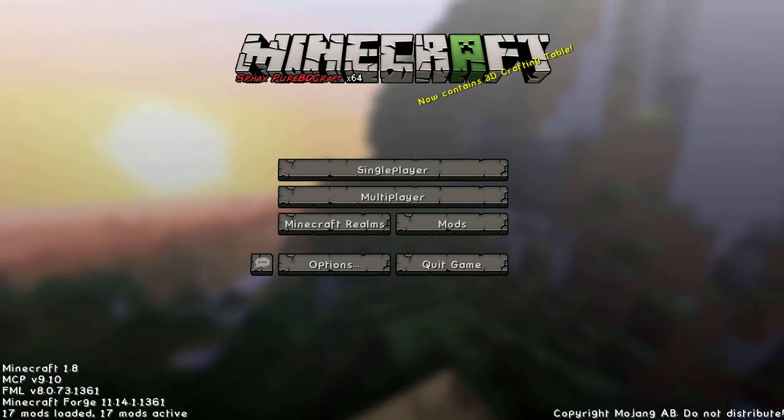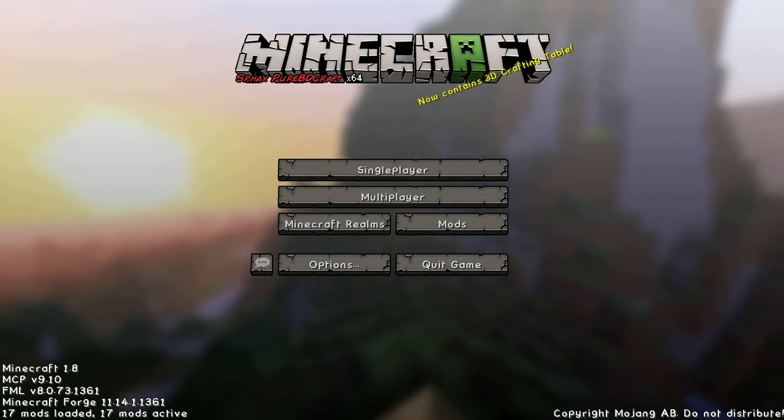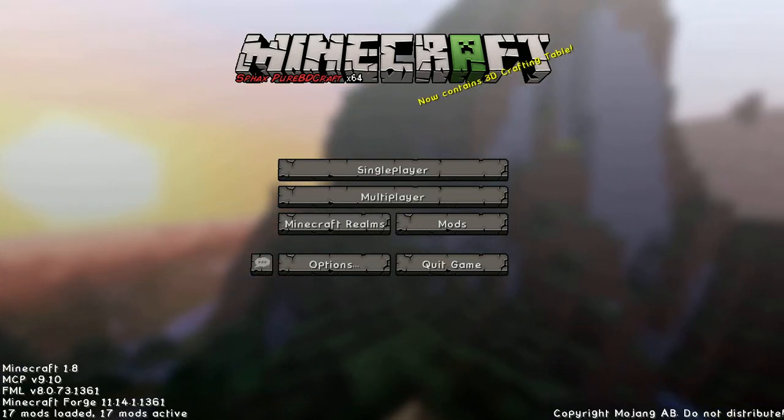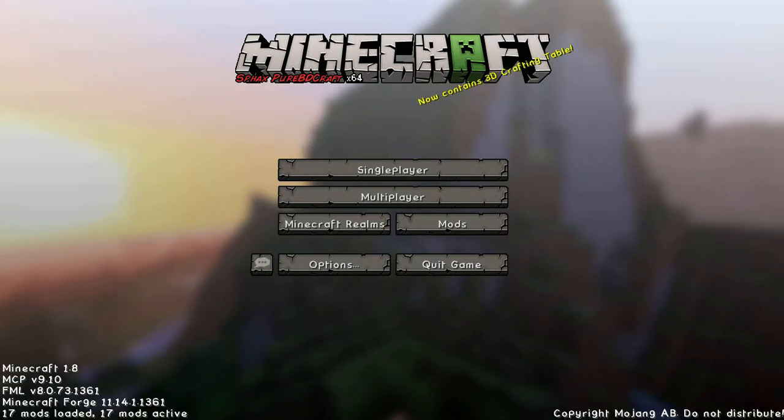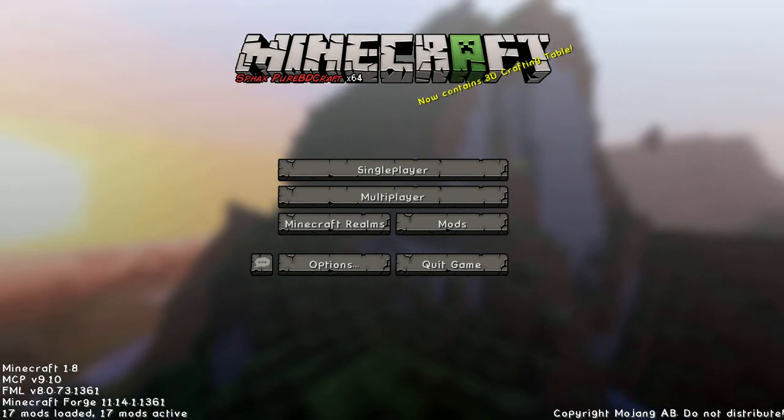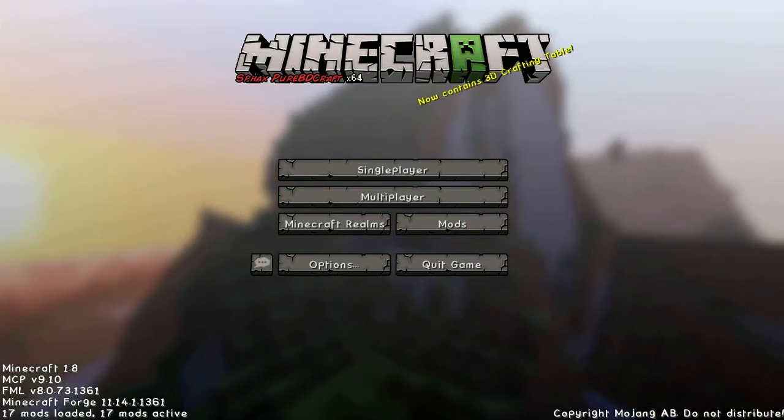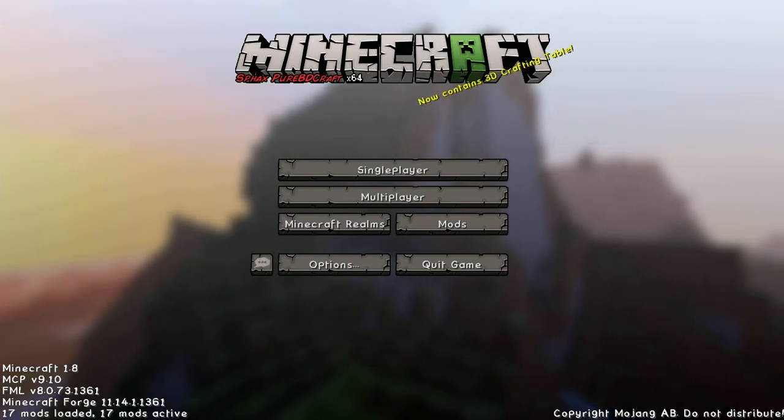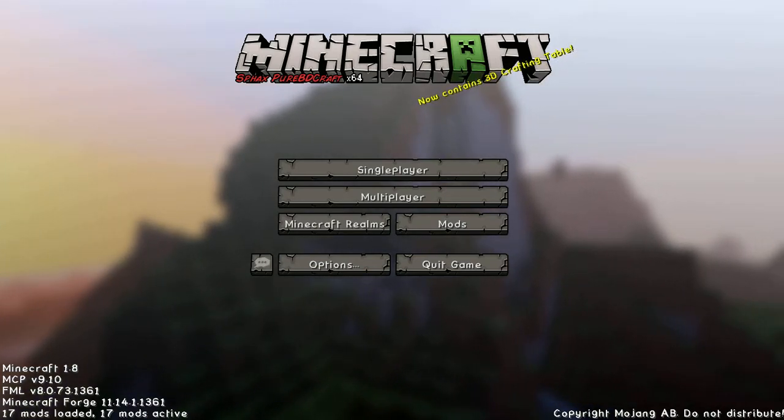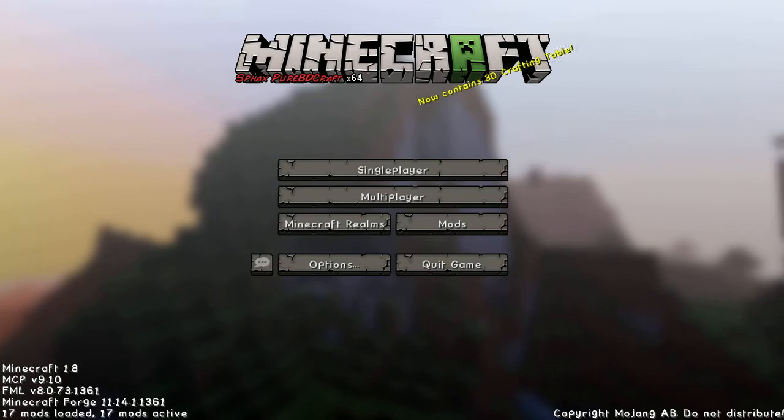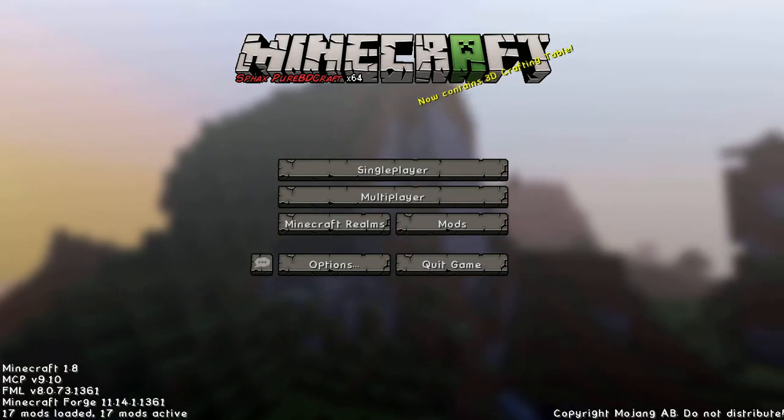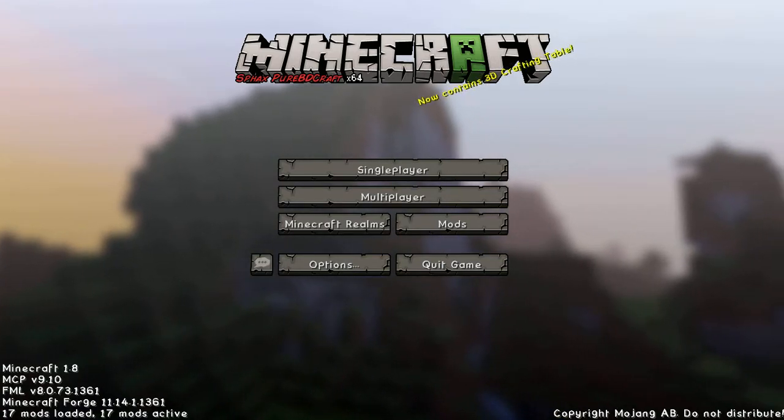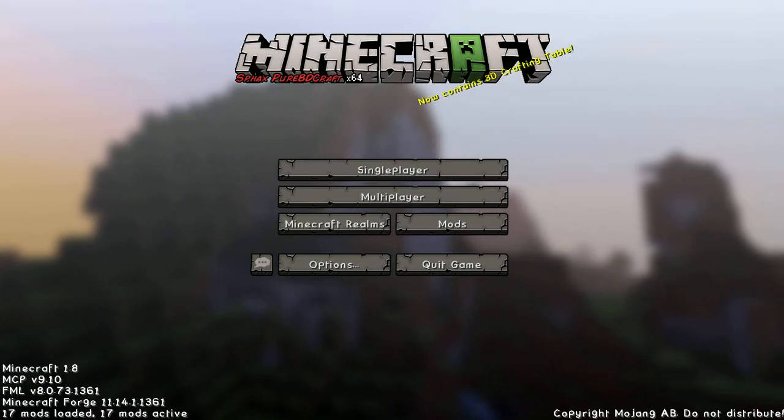The graphics pack or whatever they're called—we are using Sphax PureBDcraft x64, which you can see there. It's quite nice. I'm not using the shaders or anything like that in this series because my PC is not good enough. But as I save or get sponsored, we'll get a more powerful PC and start using shaders.